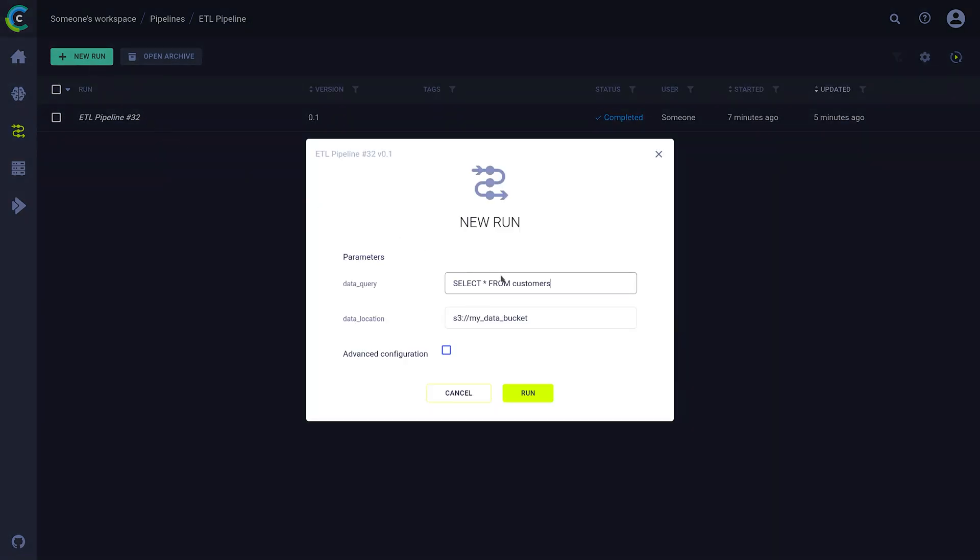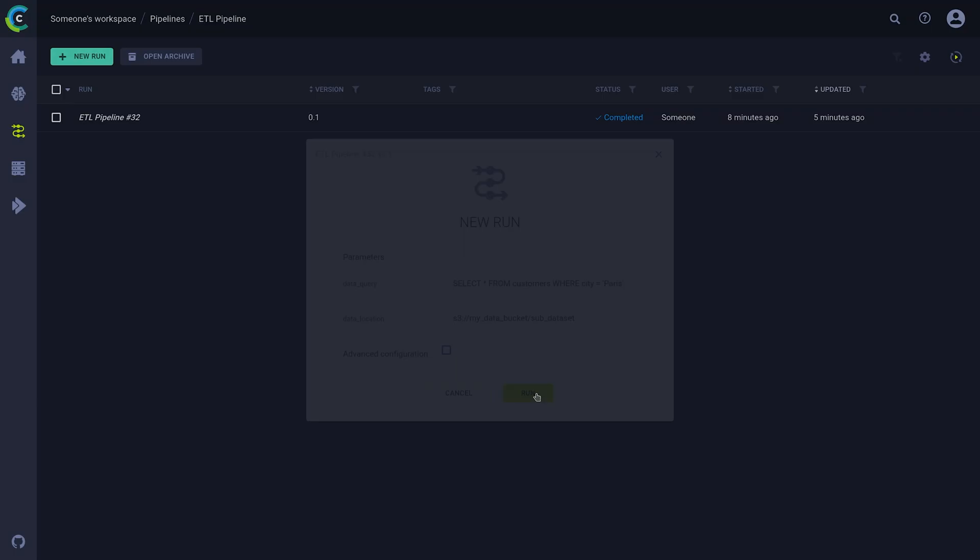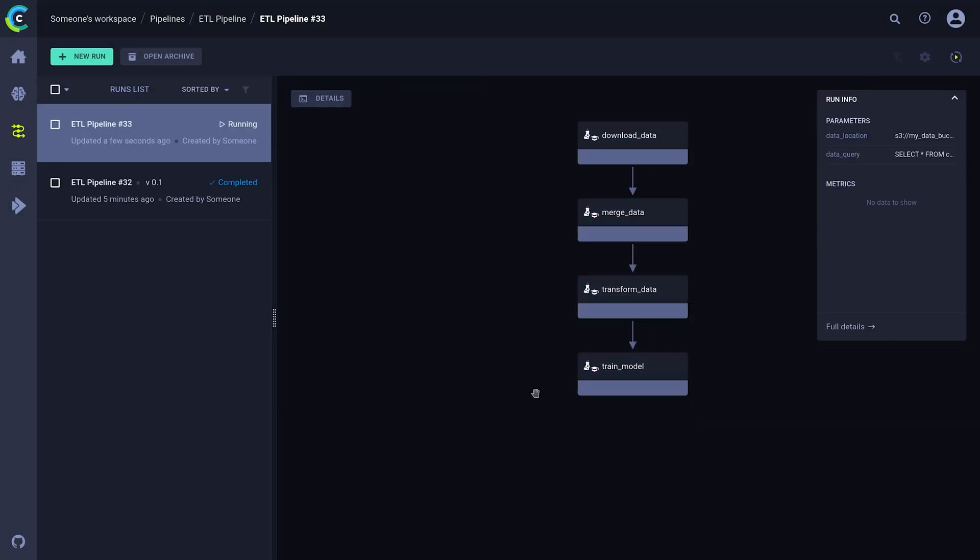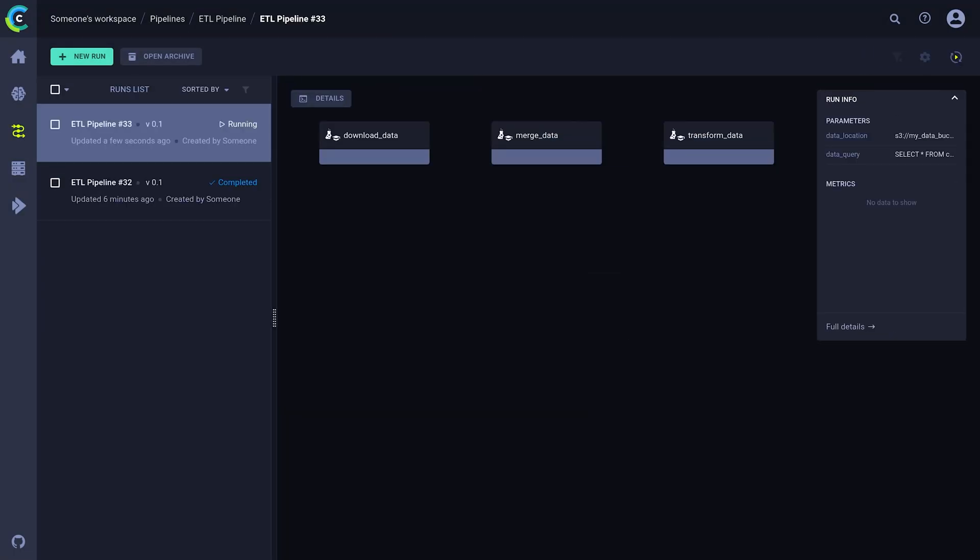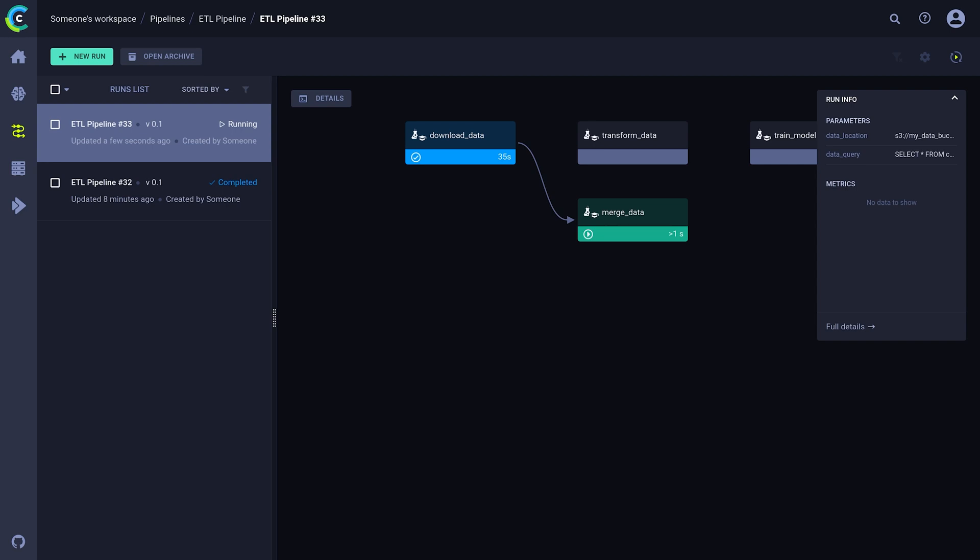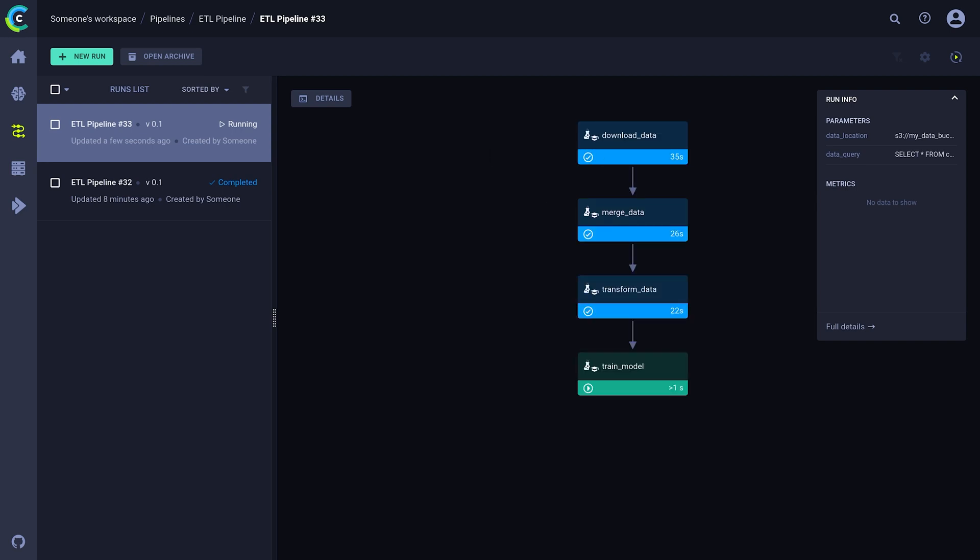We can even change our global pipeline parameters here, and just like normal tasks, these will be injected into the original code and override the original parameters. In this way, you can very quickly run many pipelines, each with different parameters.